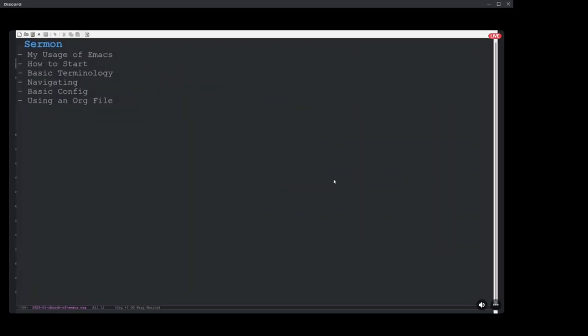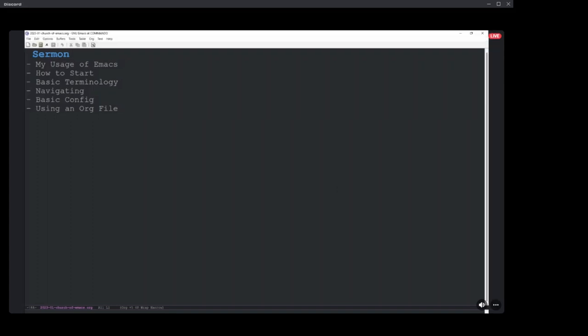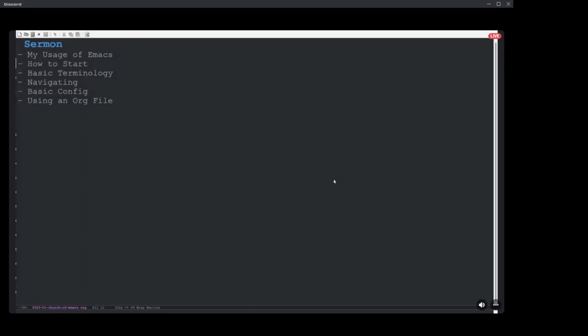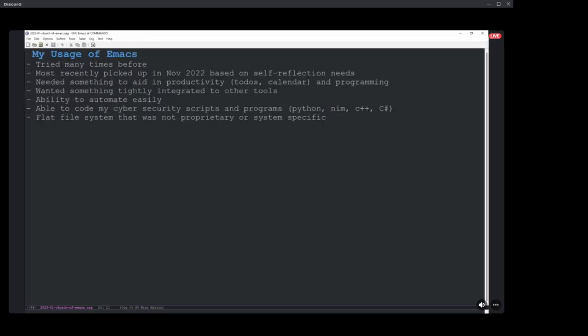And then the sermon today will go over my personal usage of Emacs, how I got started, how to get started yourself, some of the basic terminology and philosophy behind just the understanding of getting started, navigating throughout Emacs, figuring things out. We'll write the most basic of basic config files, if you're following along, and then we'll create our first org file to see how powerful the org mode is. Any questions so far? All right.